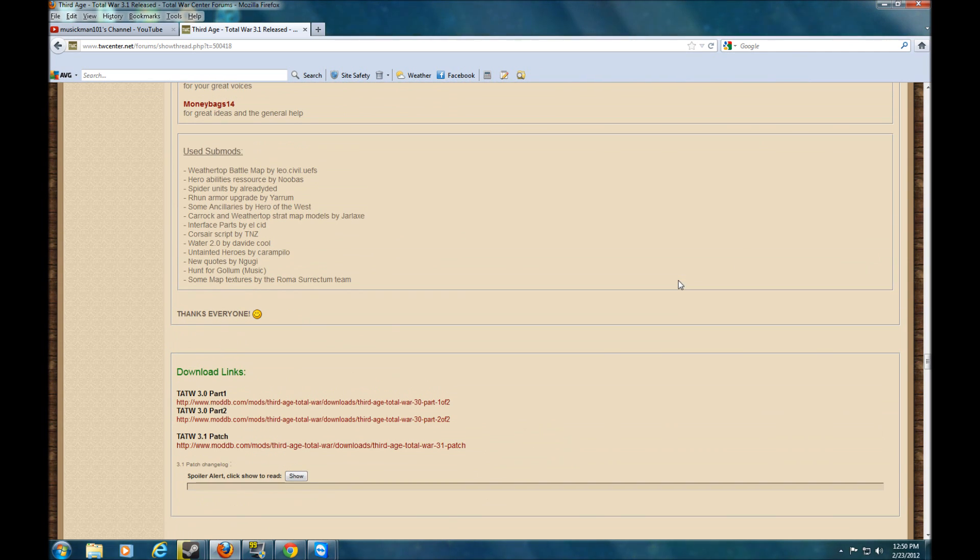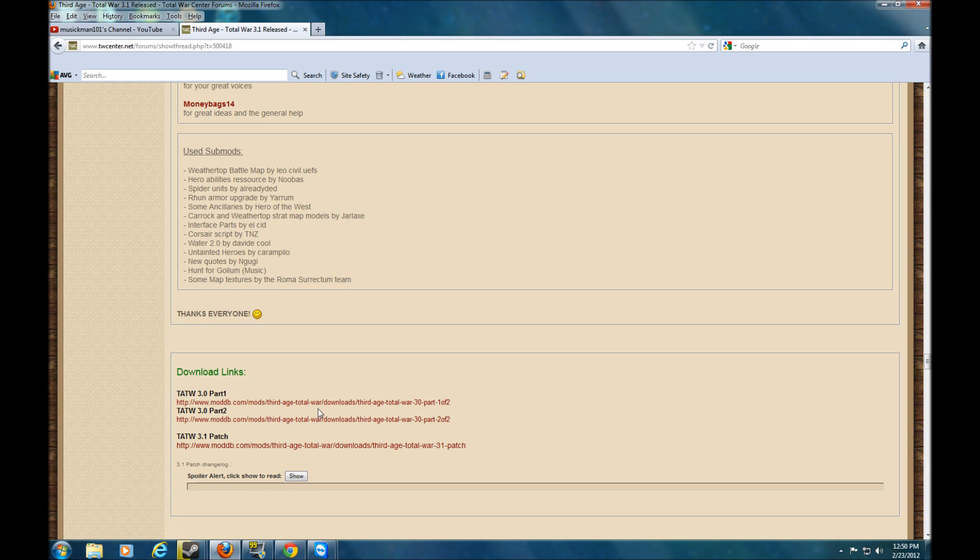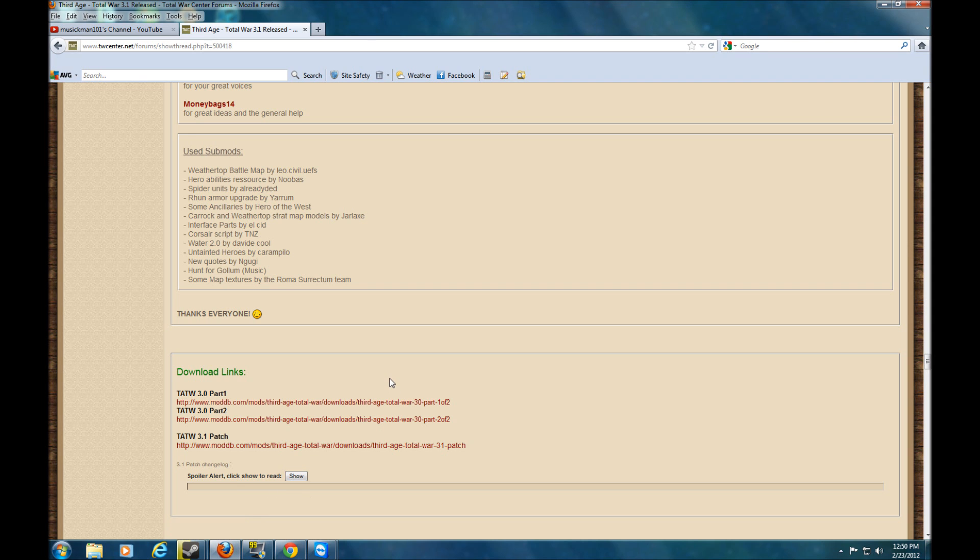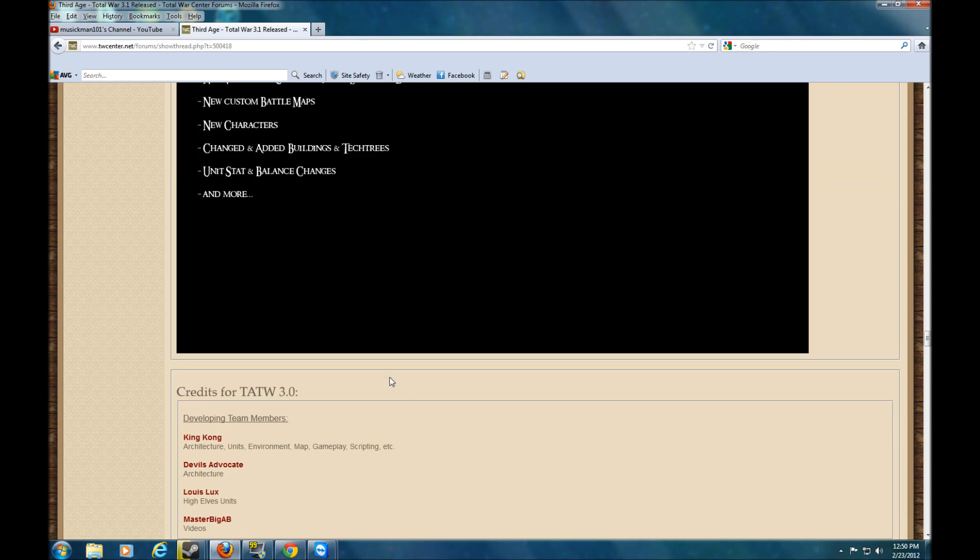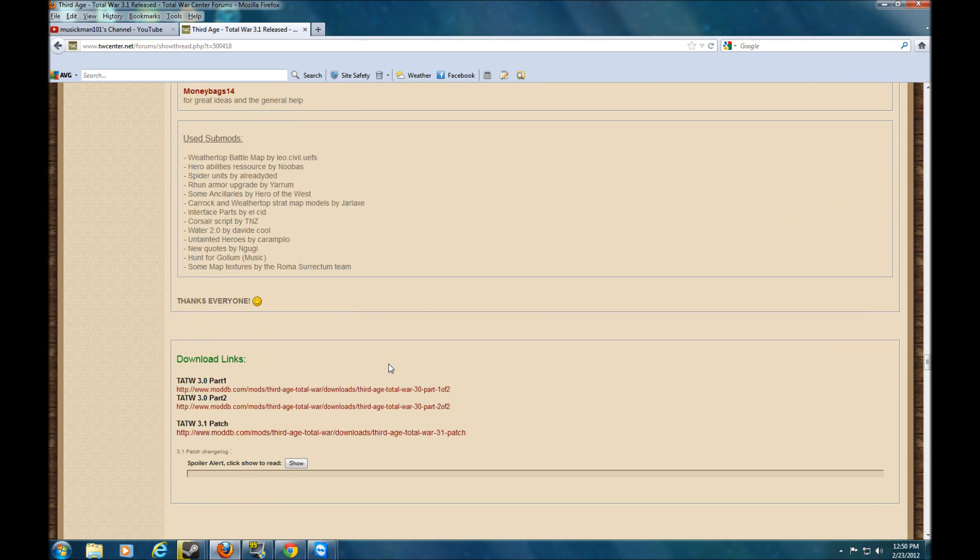So when you download and you install it, you just take it to your Sega folder like I showed you. And that should be it. However, if you are using Steam, it's going to be a little different.